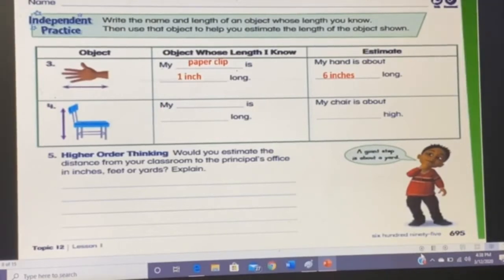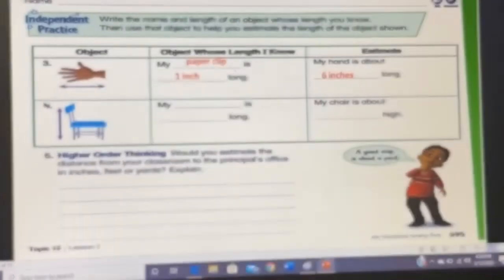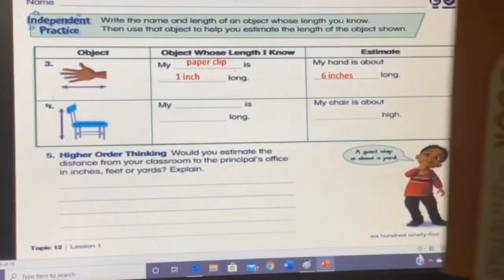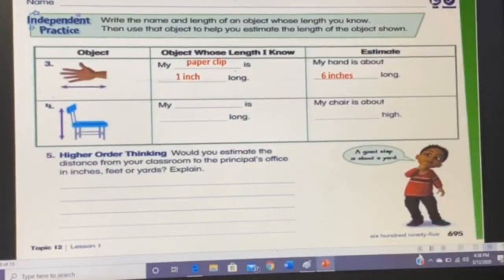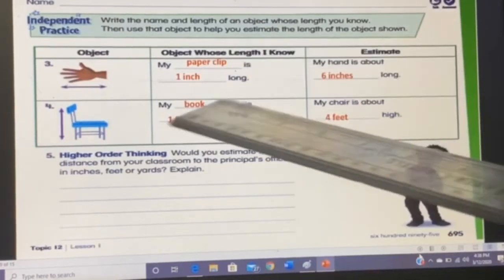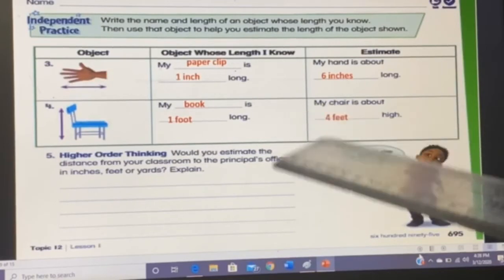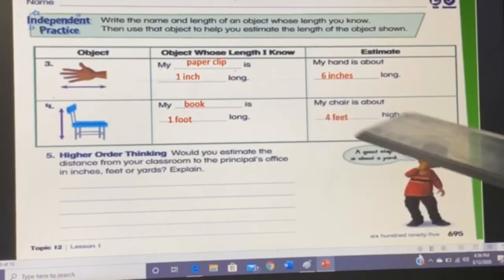Question four: you have to measure your chair. The paper clip is too small for the height of a chair, so I'll use my book, which is one foot long, to measure it. Sample answer: my book is one foot long, and my chair is about four feet high — but this could be different for you.